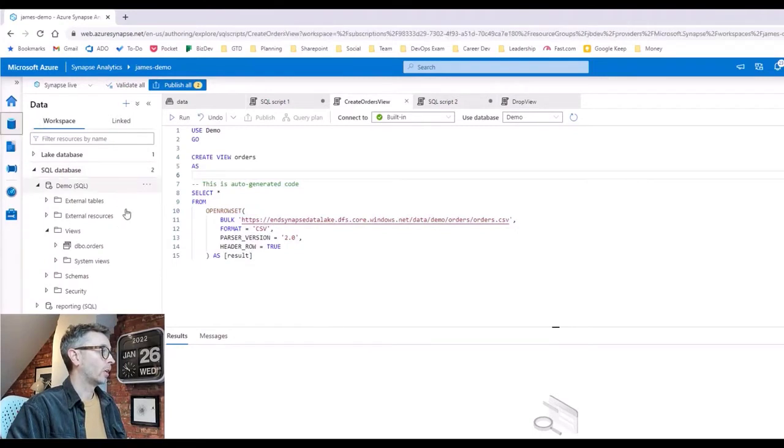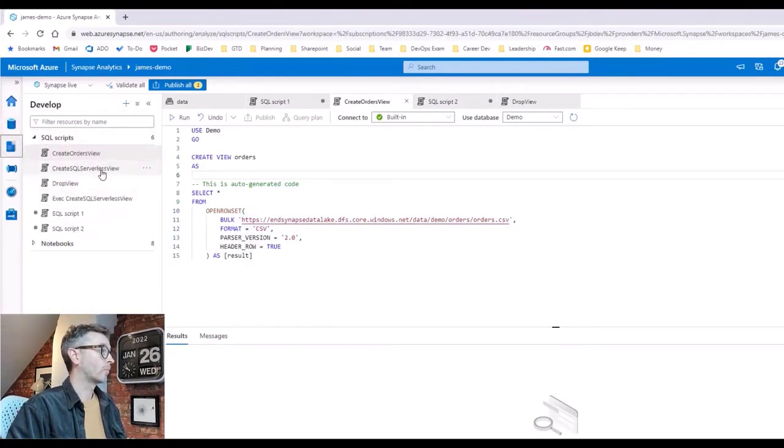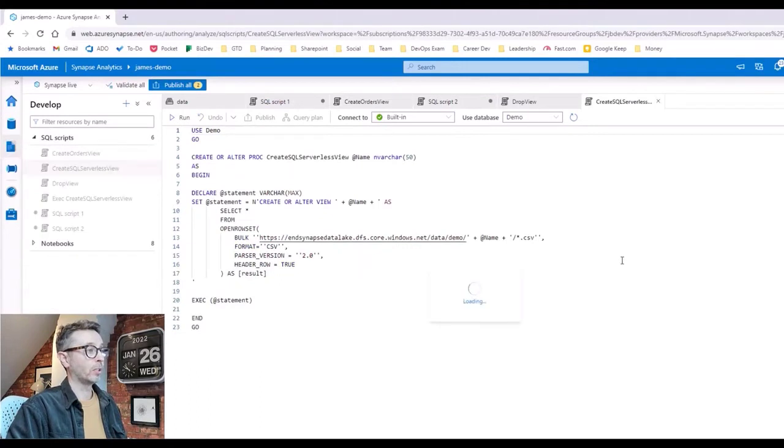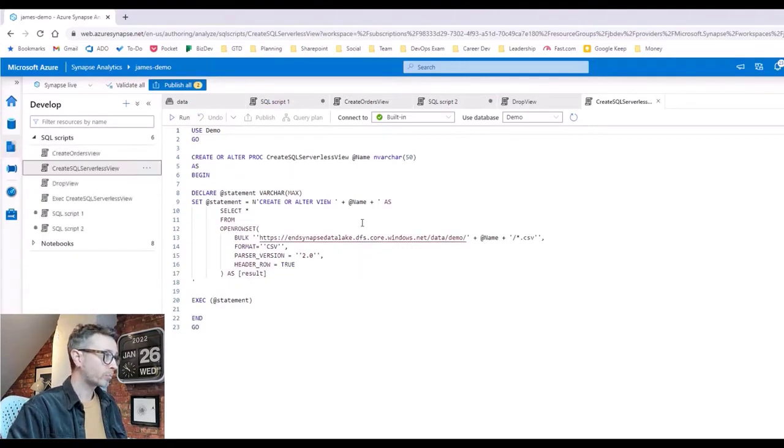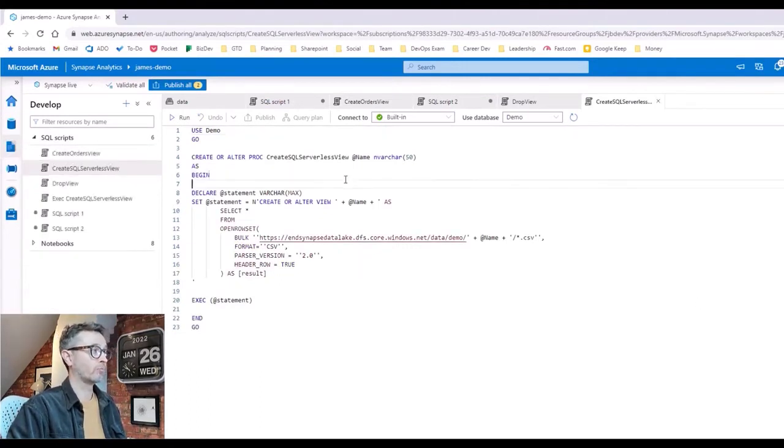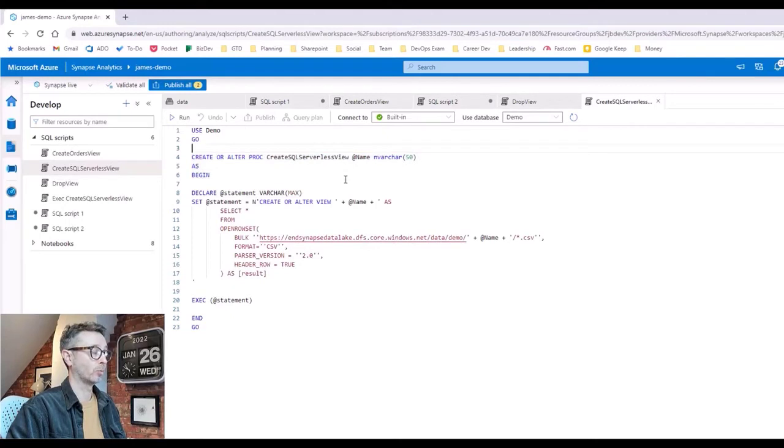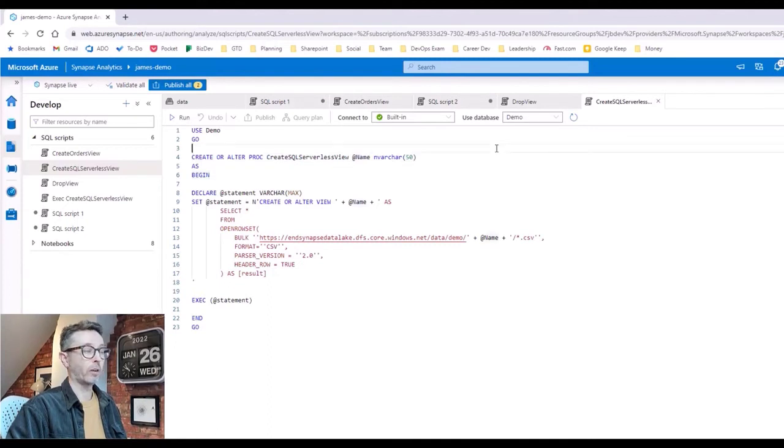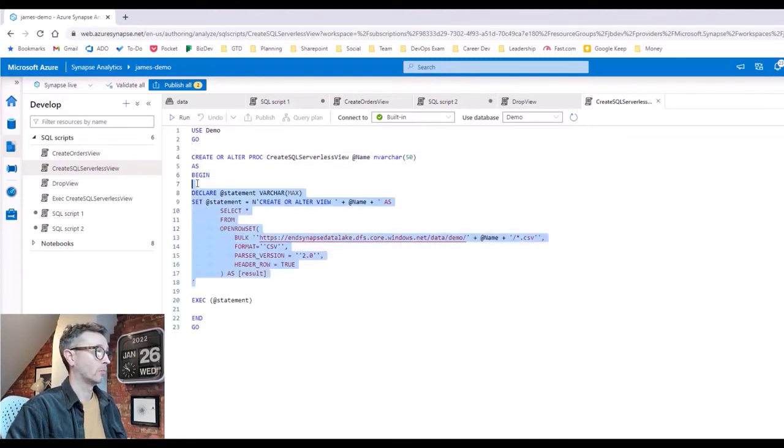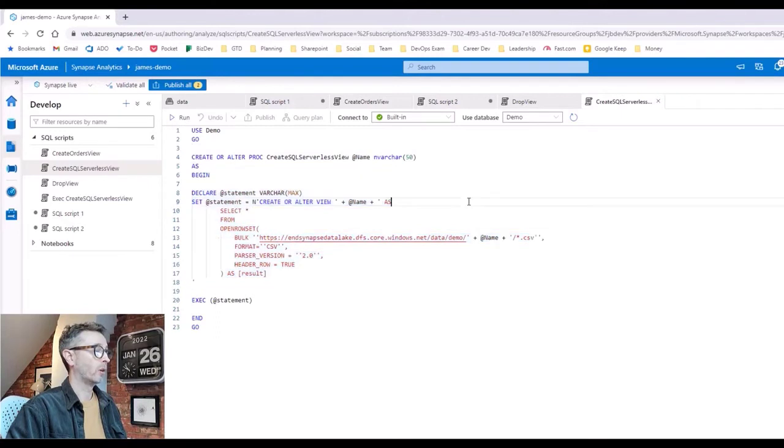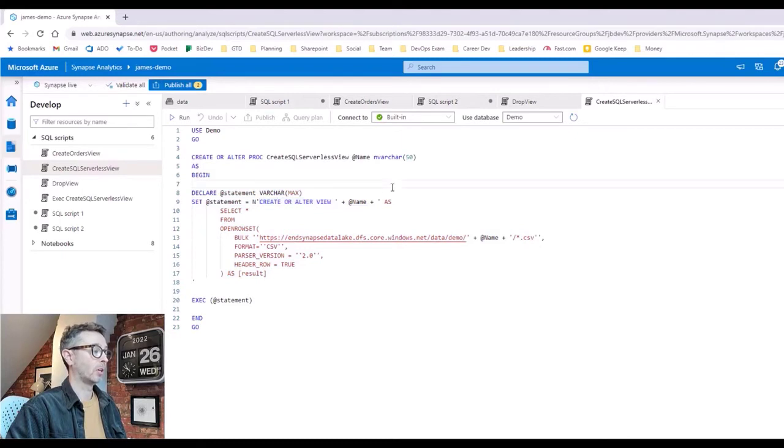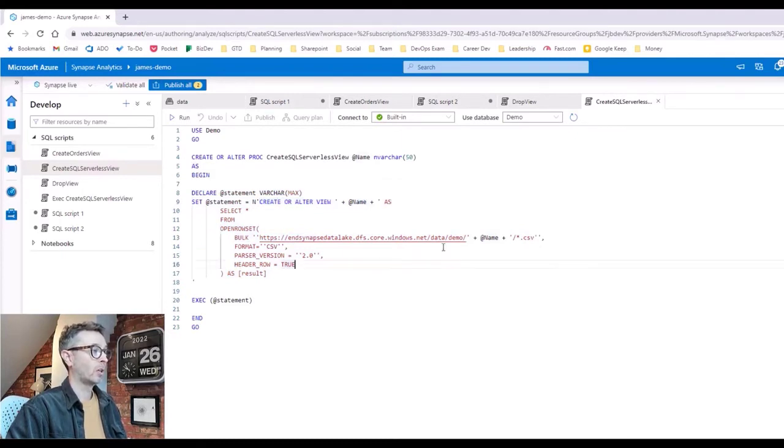Our view to create the orders is tightly coupled to the orders CSV file at the minute. But what we can do is create a view that's not tightly coupled and is actually convention-based and parameterized. So this view here, what we have to actually do is wrap it in a store procedure. You can create store procedures inside SQL Serverless. So we've got a store procedure called create_sql_serverless_view and what I'm doing is just passing in a single parameter which is name.